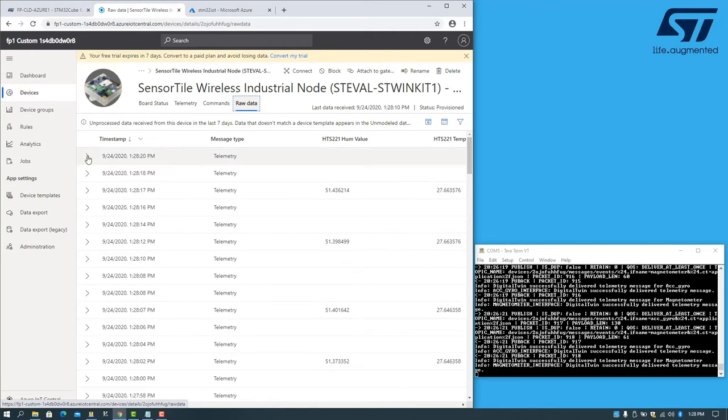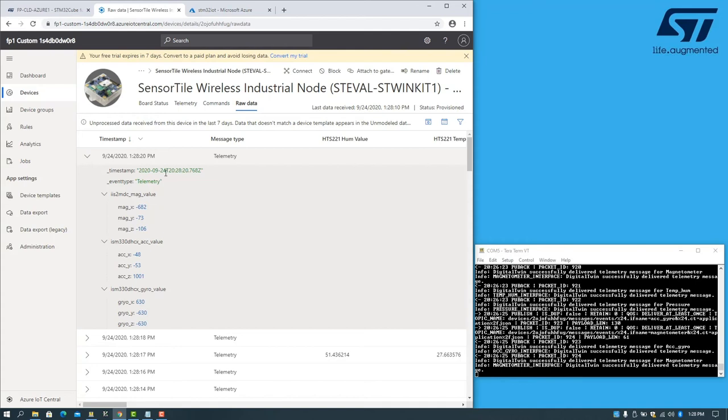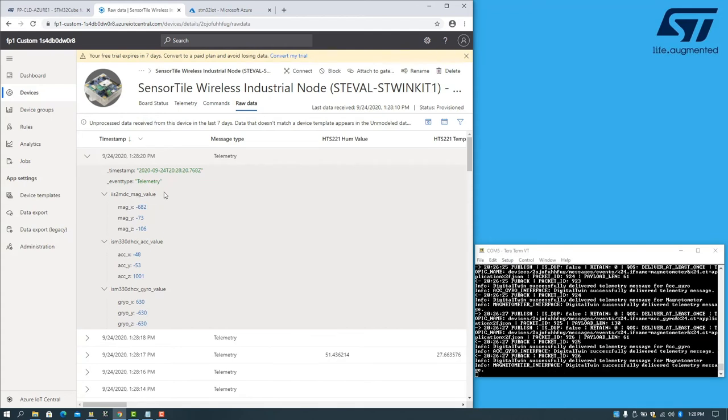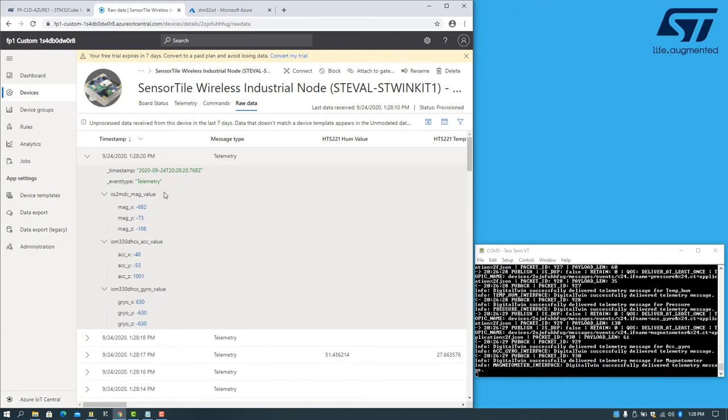We can expand one of the messages to view which sensor has sent the data and what the values are.